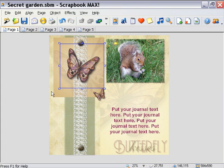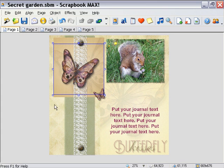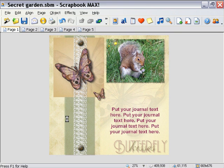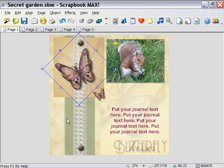Then we'll go ahead and resize it by simply dragging on the corner of its bounding box. And finally we'll rotate it slightly by holding the mouse near the corner until the cursor changes to a curved arrow, and then clicking and dragging. You can use these same techniques to move, resize, or rotate any object quickly and easily. Now that we have our butterfly embellishment adjusted, let's take a quick look at some effects.